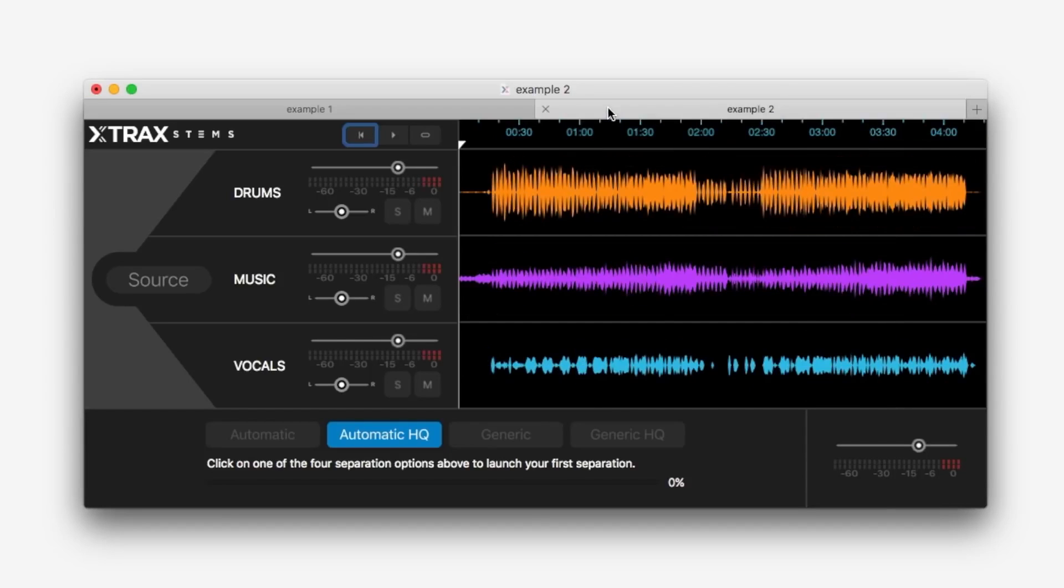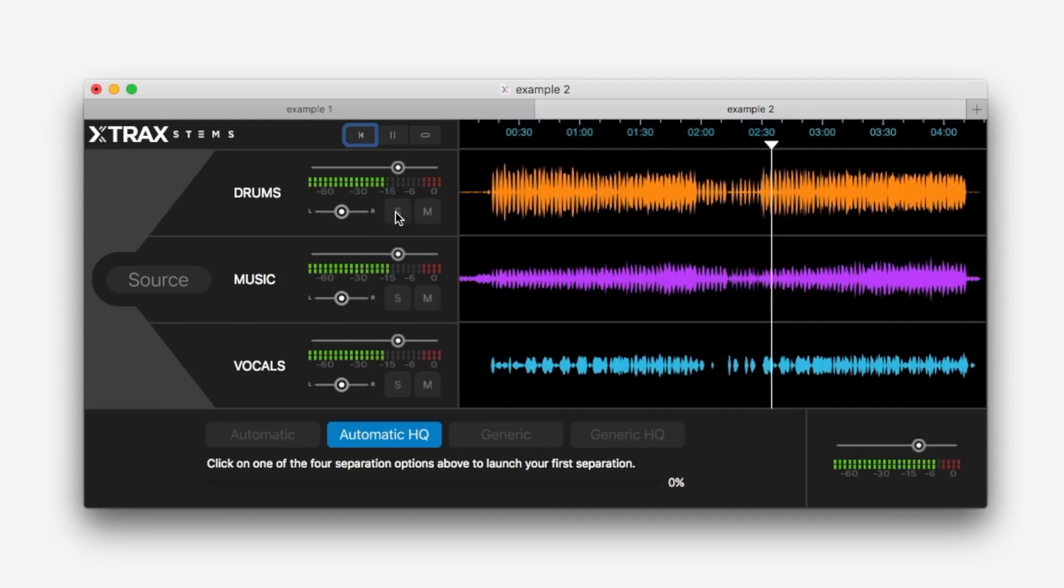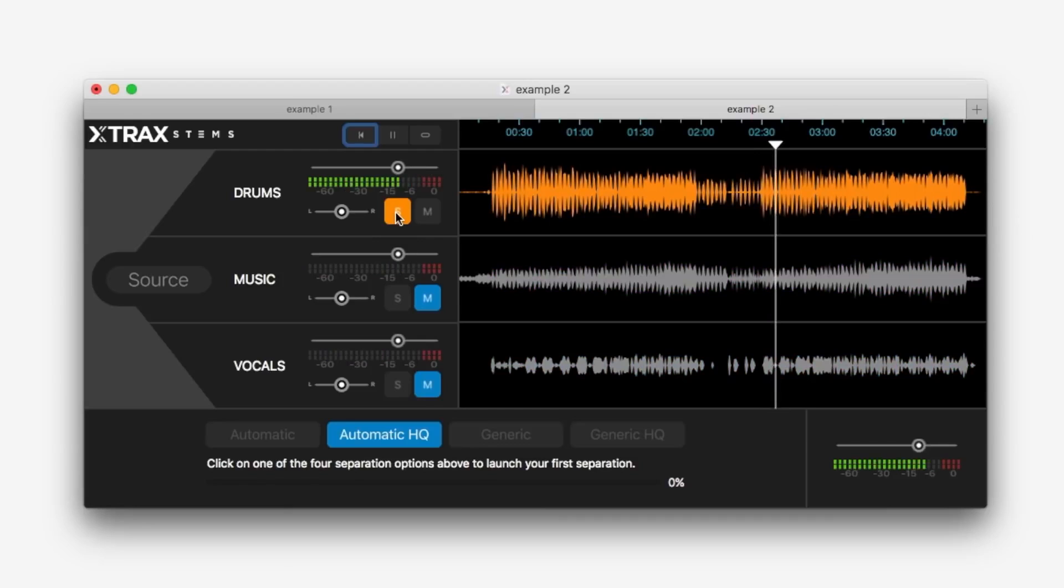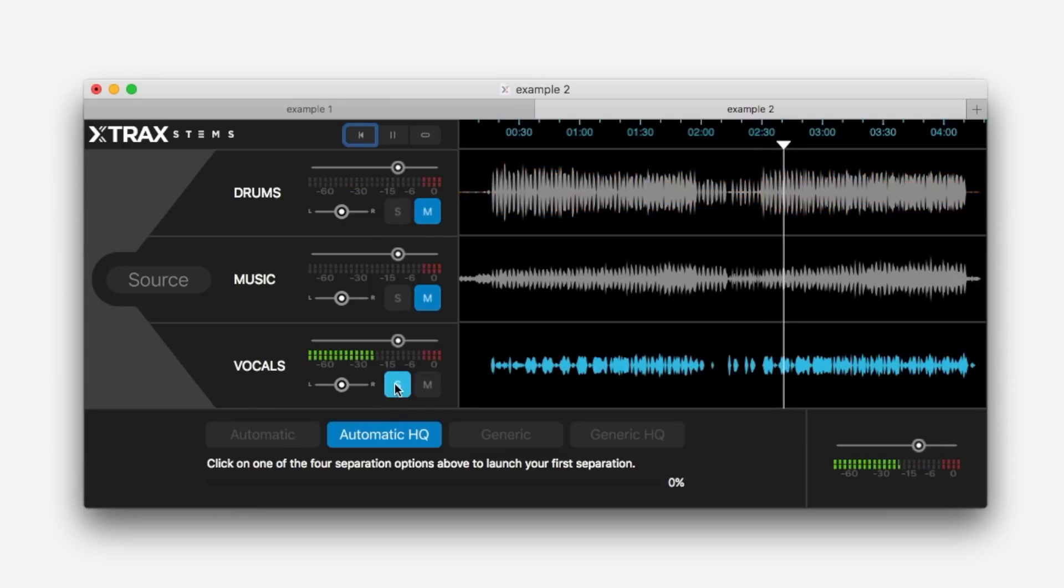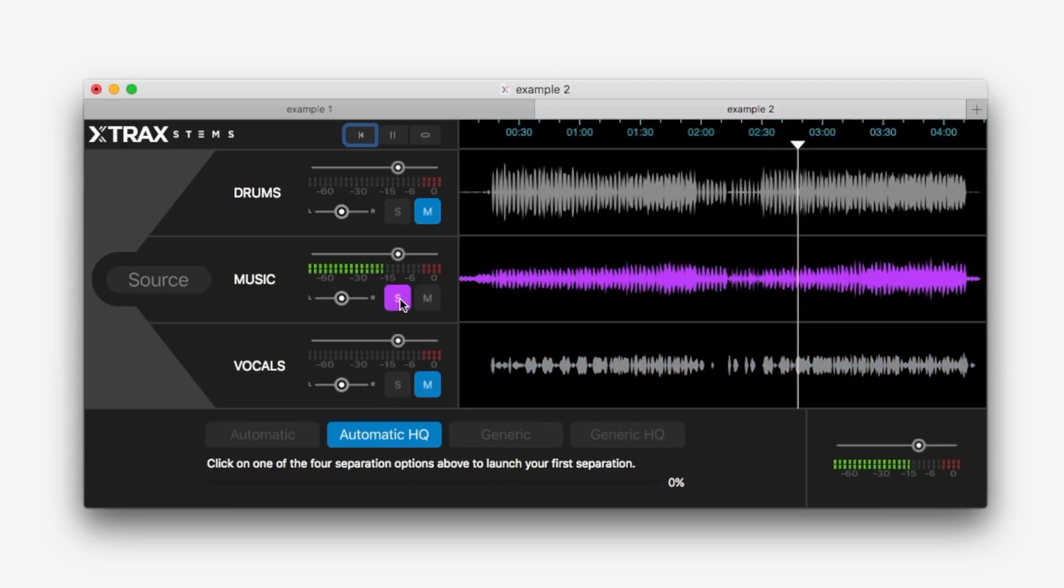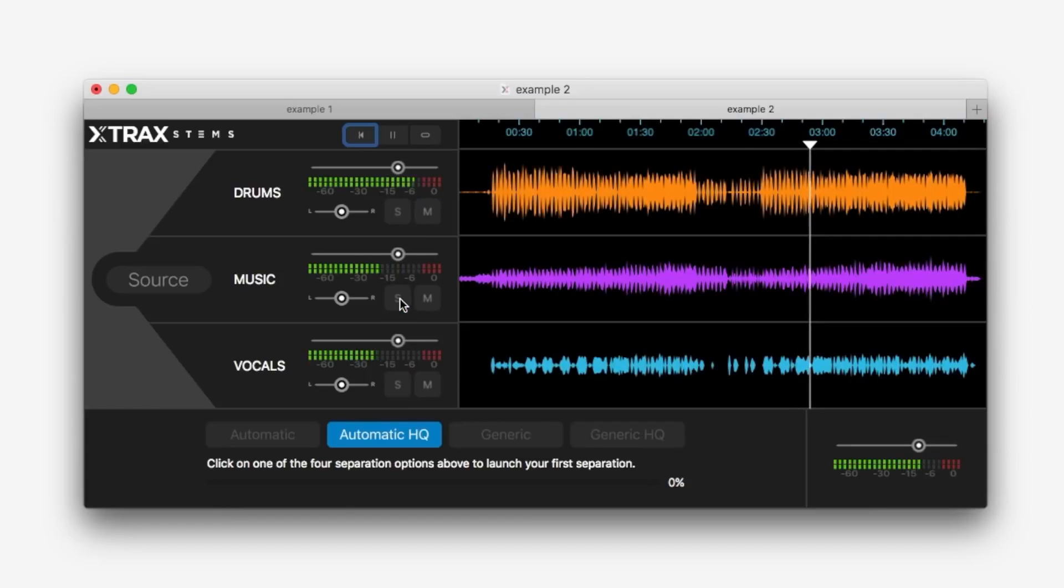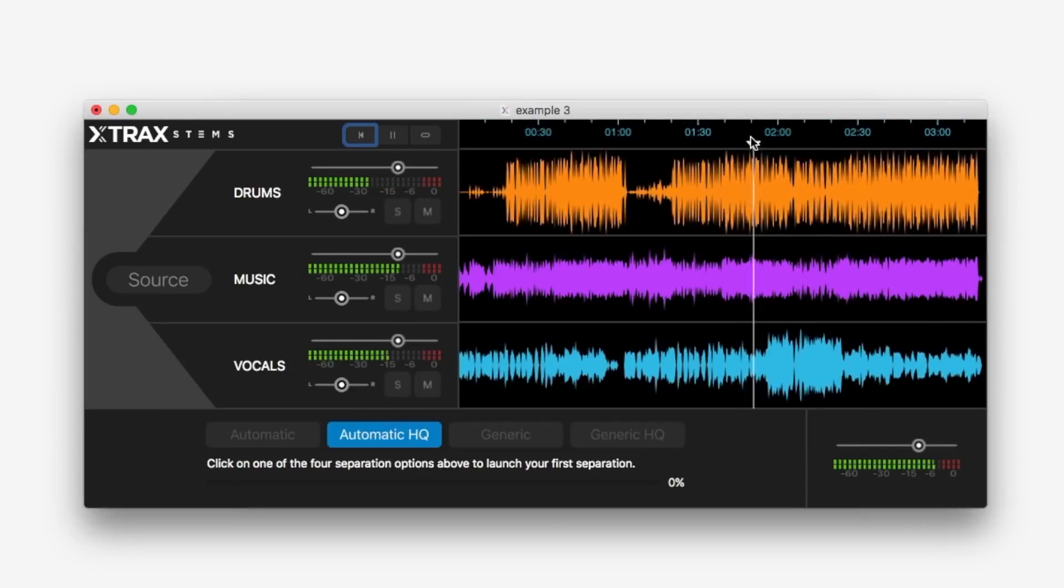Let's try it in something more electronic. Drums. Vocals. Music. Music. Let's try one more example.